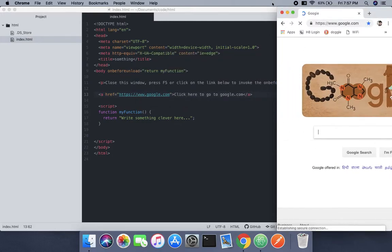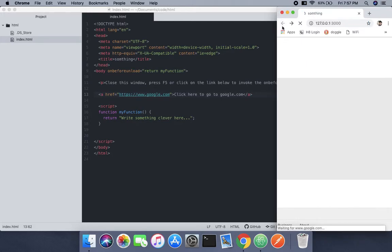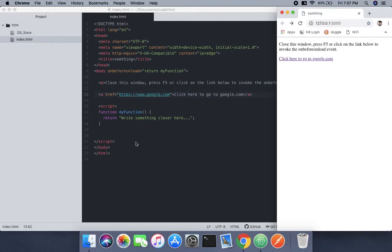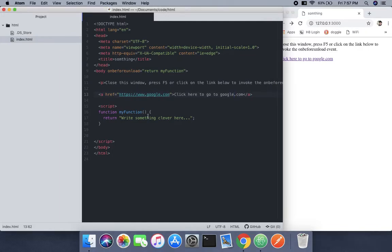This is how this works. Hope you guys understand. You can organize this very well with the onbeforeunload event.